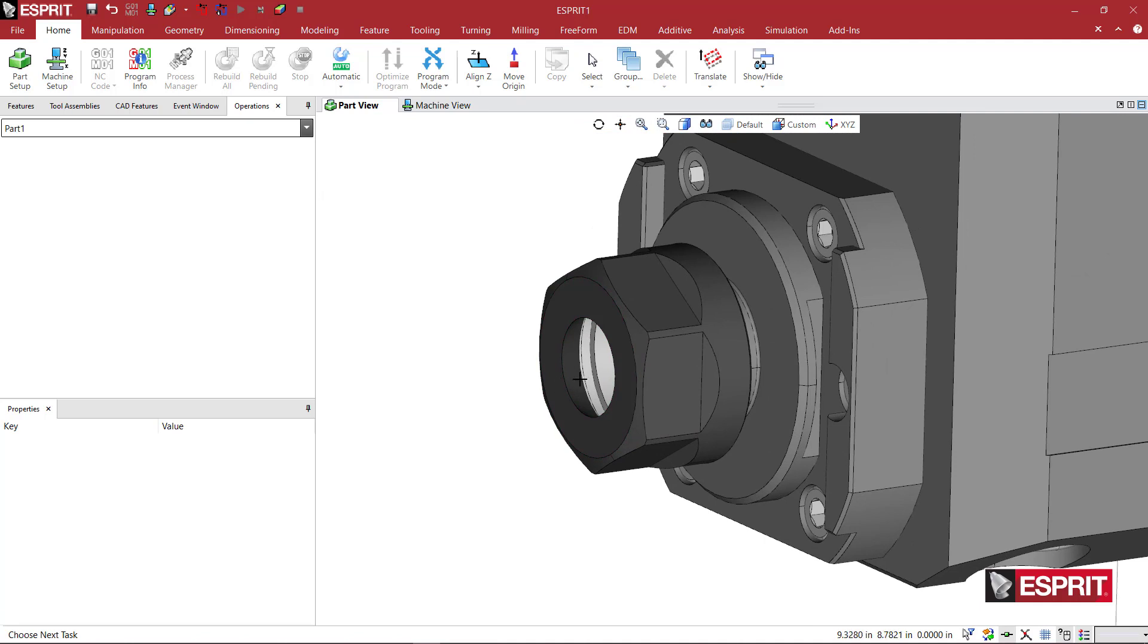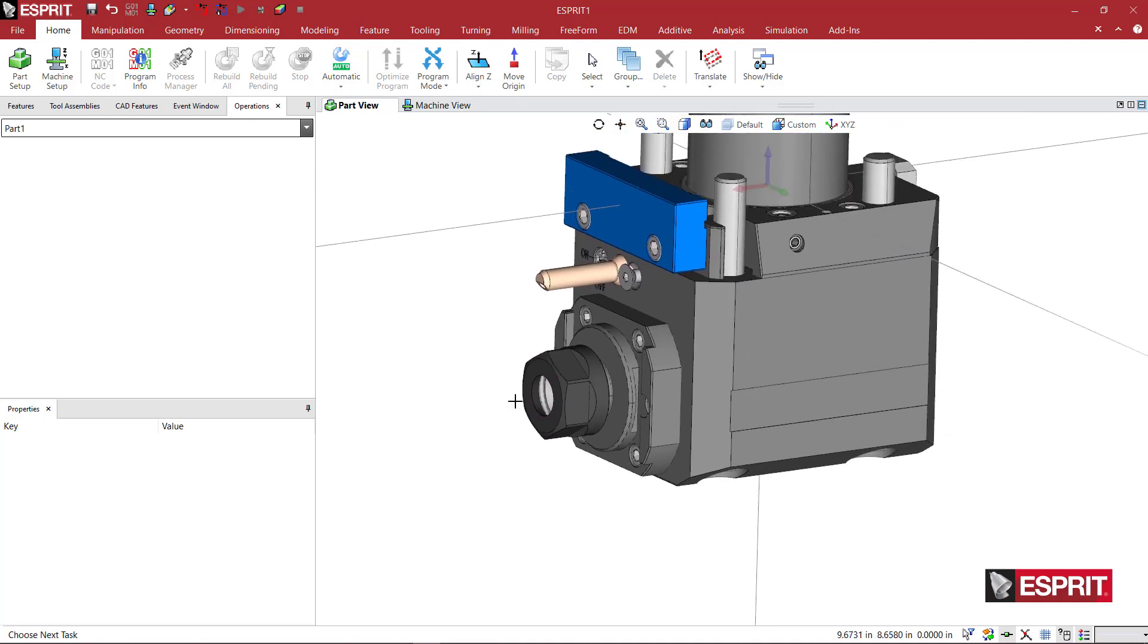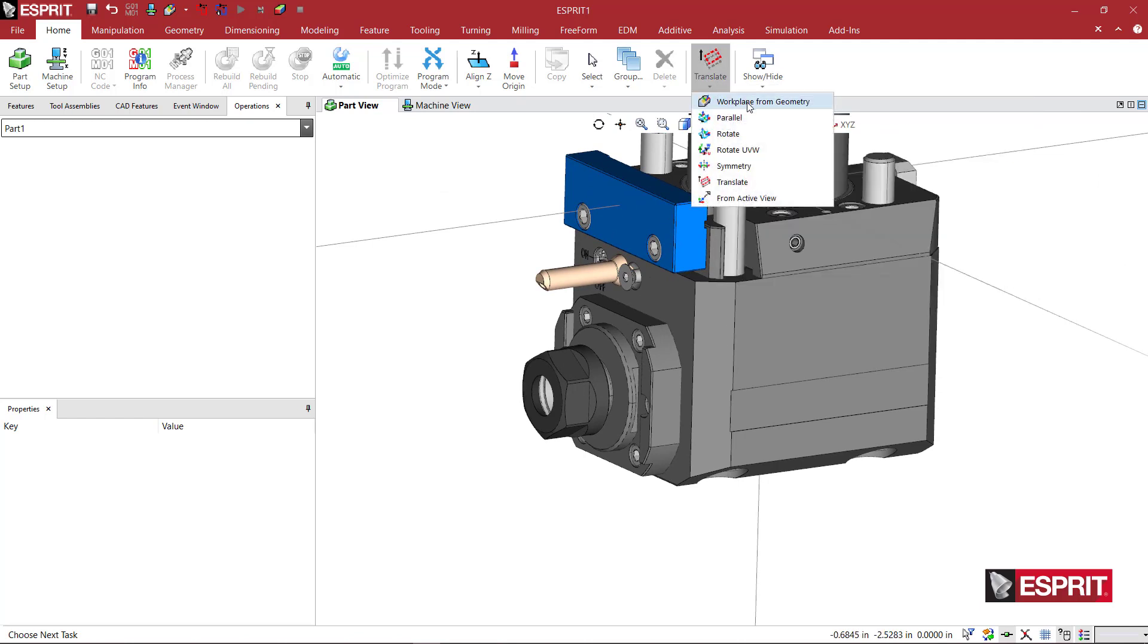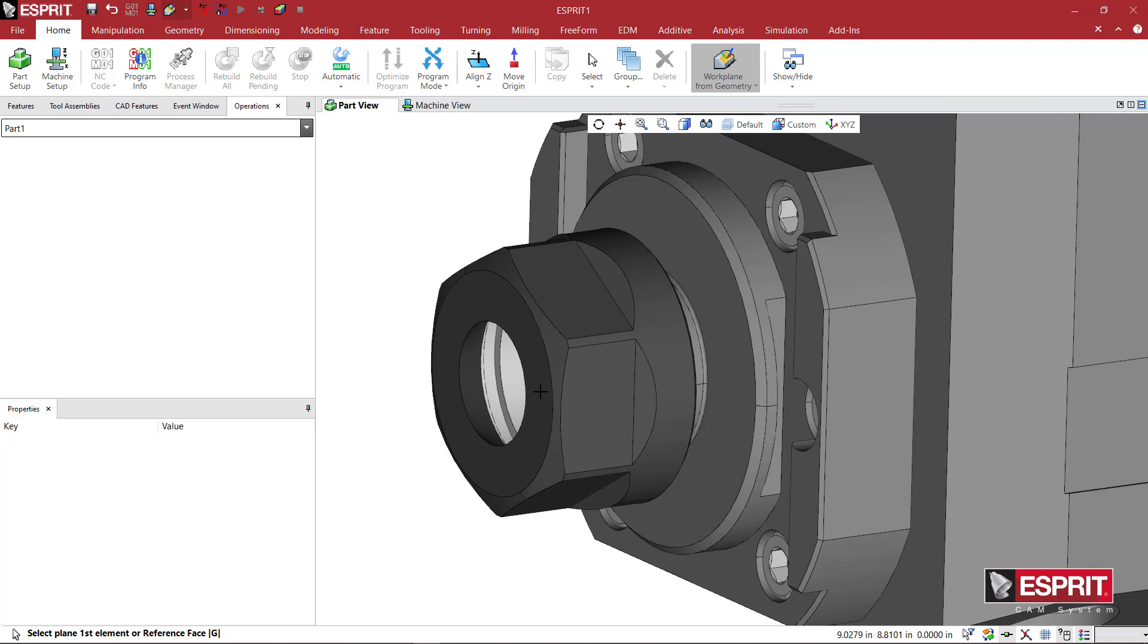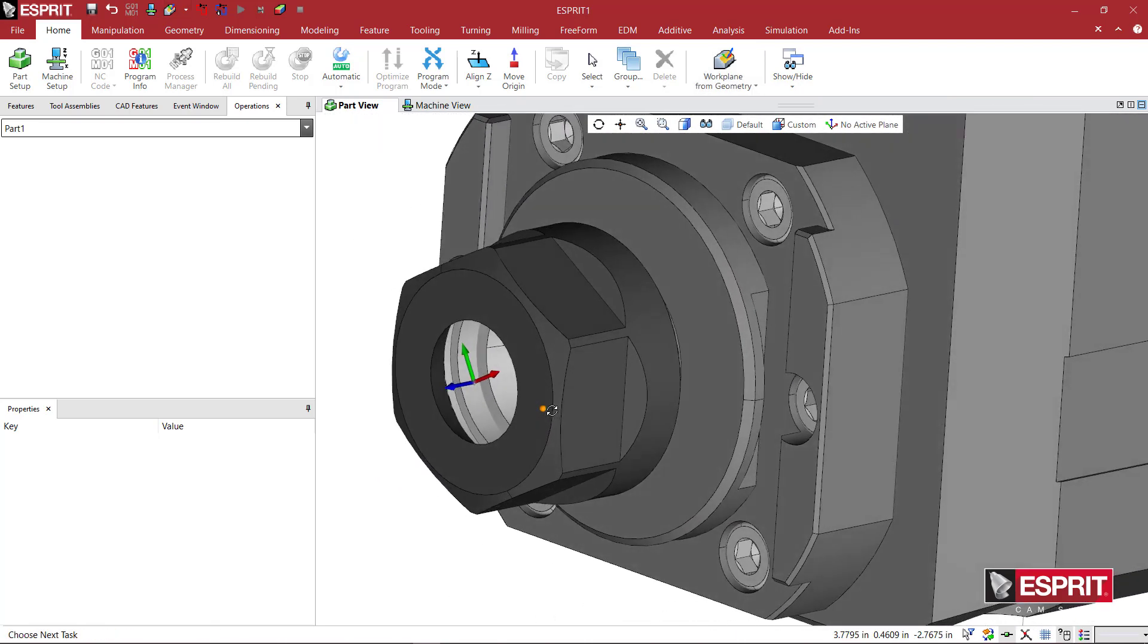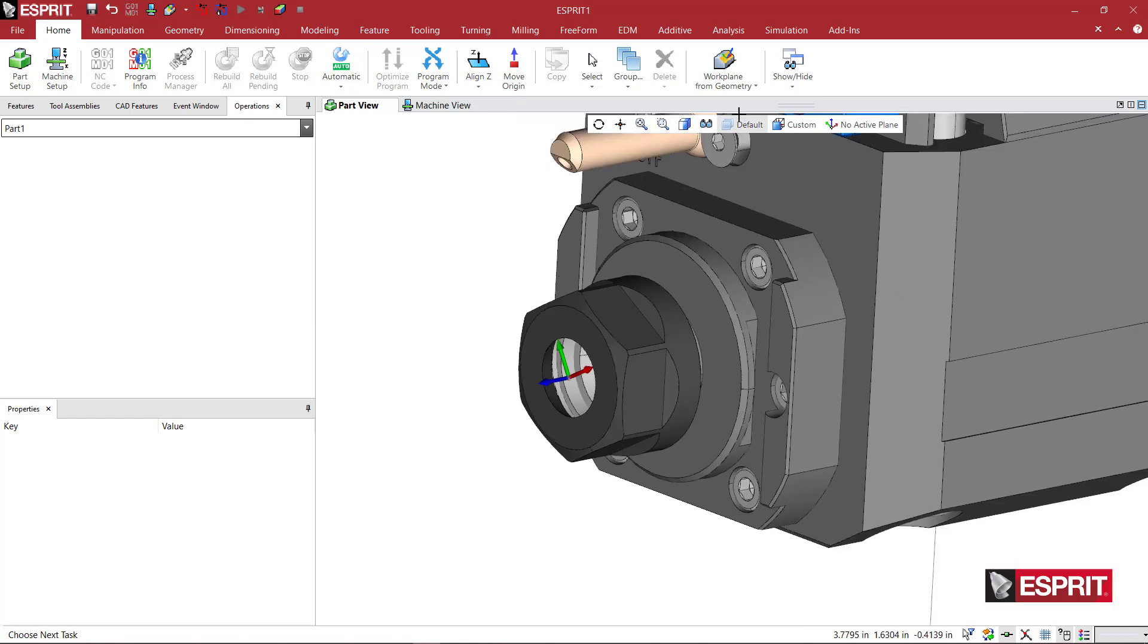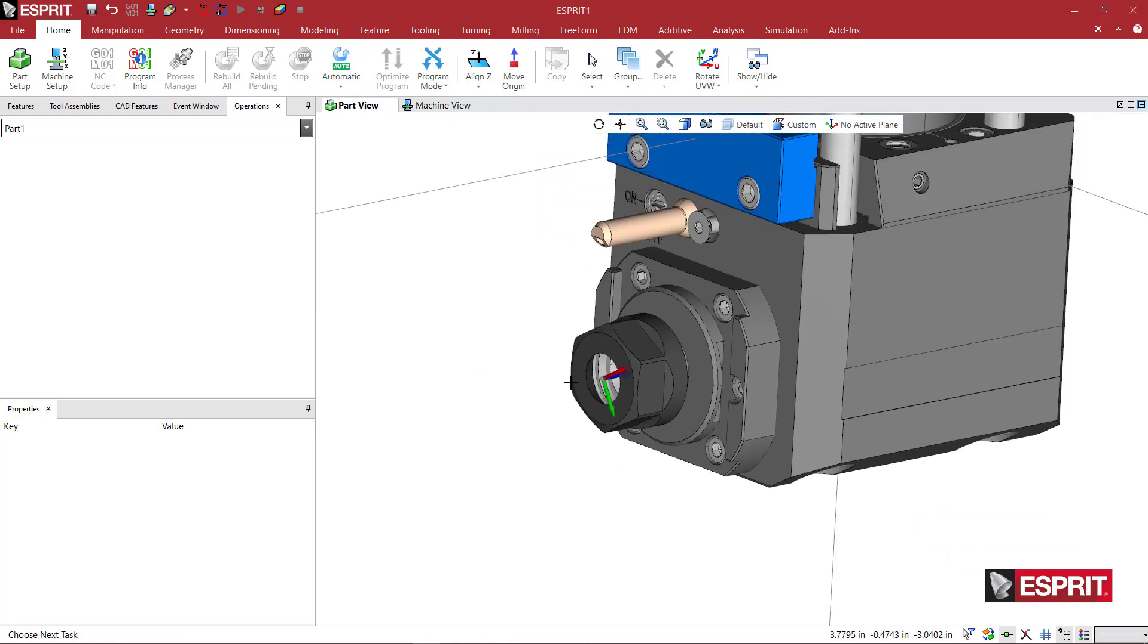So to do this, we could do it a couple of different ways. We could come here and say work plane from geometry and I can select this face and we can see that we get a work plane there. And what we really want is the blue to be pointing into the holder. So we could come here and say rotate. I'm going to say down here, rotate about U, just one eighty zero zero. And it goes ahead and flips that.